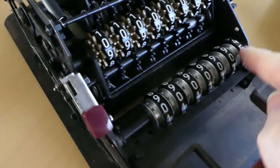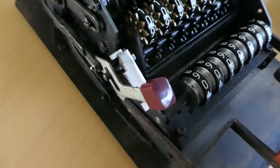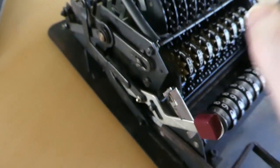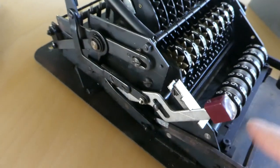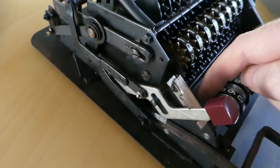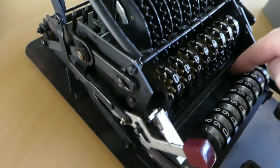This input display register at the front is connected to the input levers through metal wires.